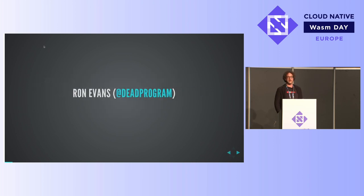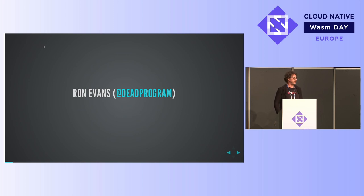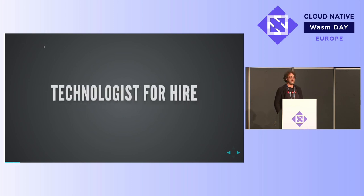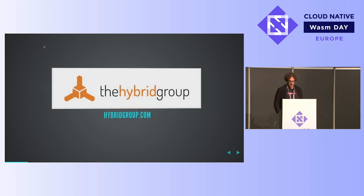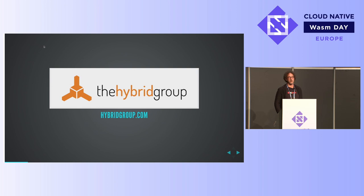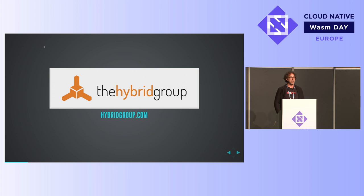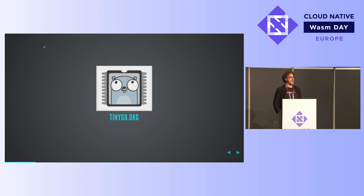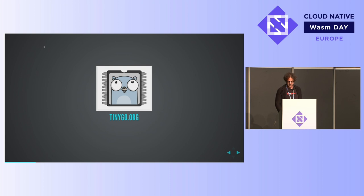So I am dead program. Some humans call me dad, others call me Ron, but the important thing is I am dead program in the internets that matter. Technologist for hire is my title. I was told to be very subtle, so I'm trying that out. I have a consultancy called The Hybrid Group where we are all technologists for hire, and we write software for hardware companies. But today I'm here to talk about TinyGo, an amazing project that we've been involved with since its inception.